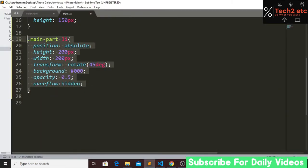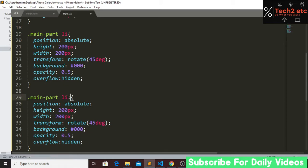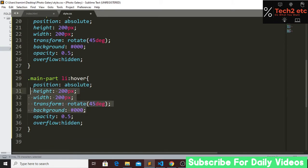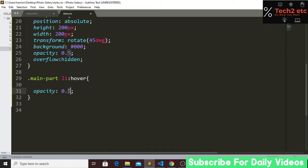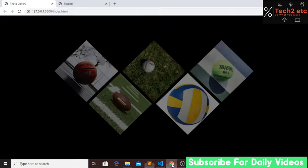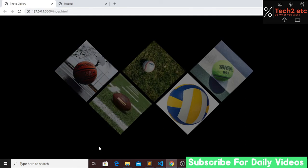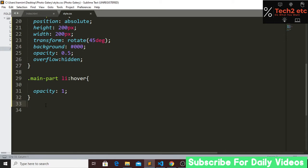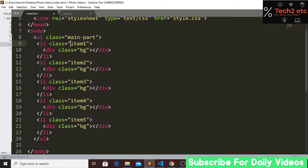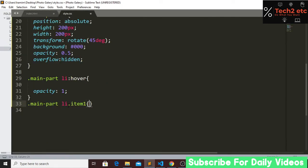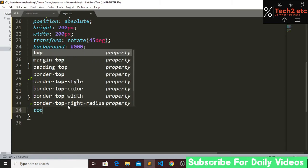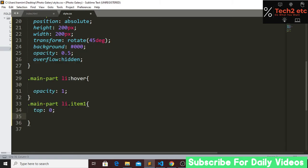For the hover effect, we copy the list selector, add ':hover', remove the other lines, and set opacity to 1. Now we set image positions. For item one, we copy the item selector and set top to zero and left to zero.